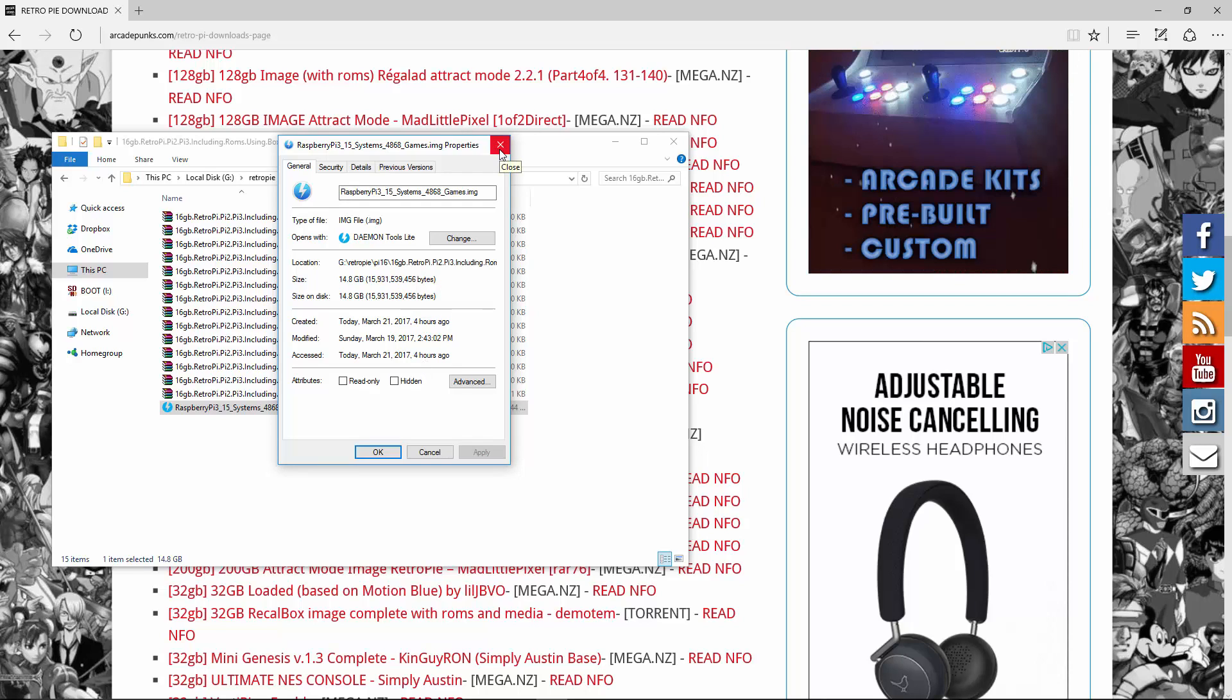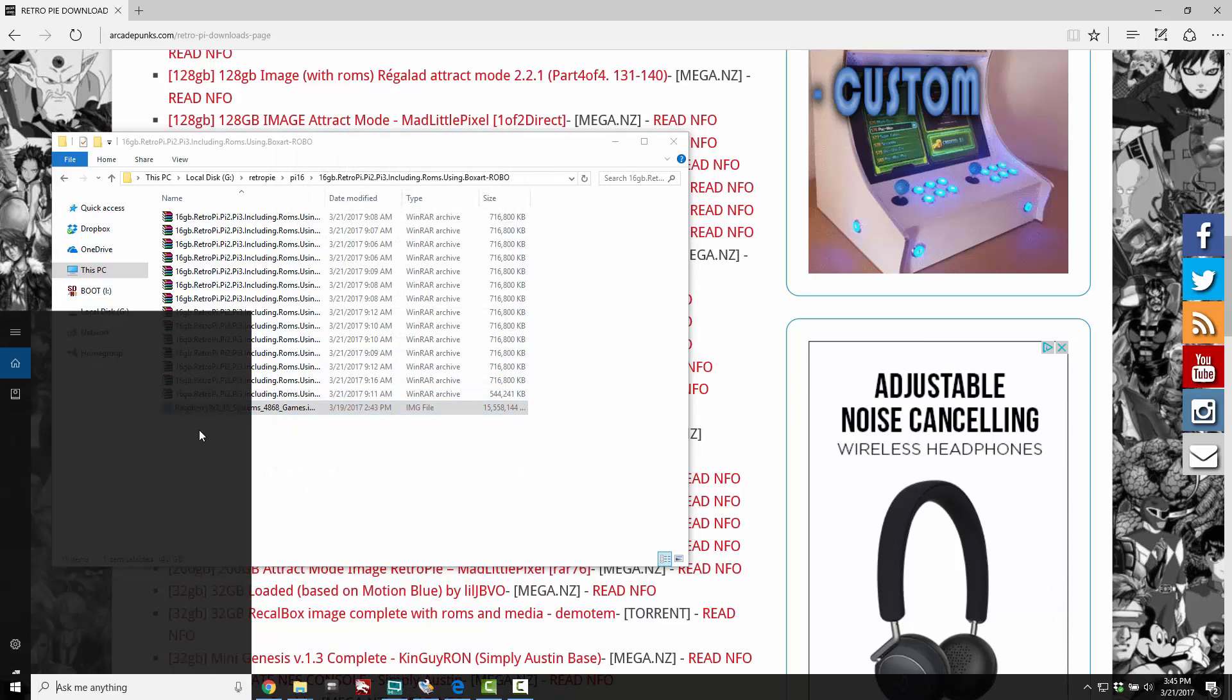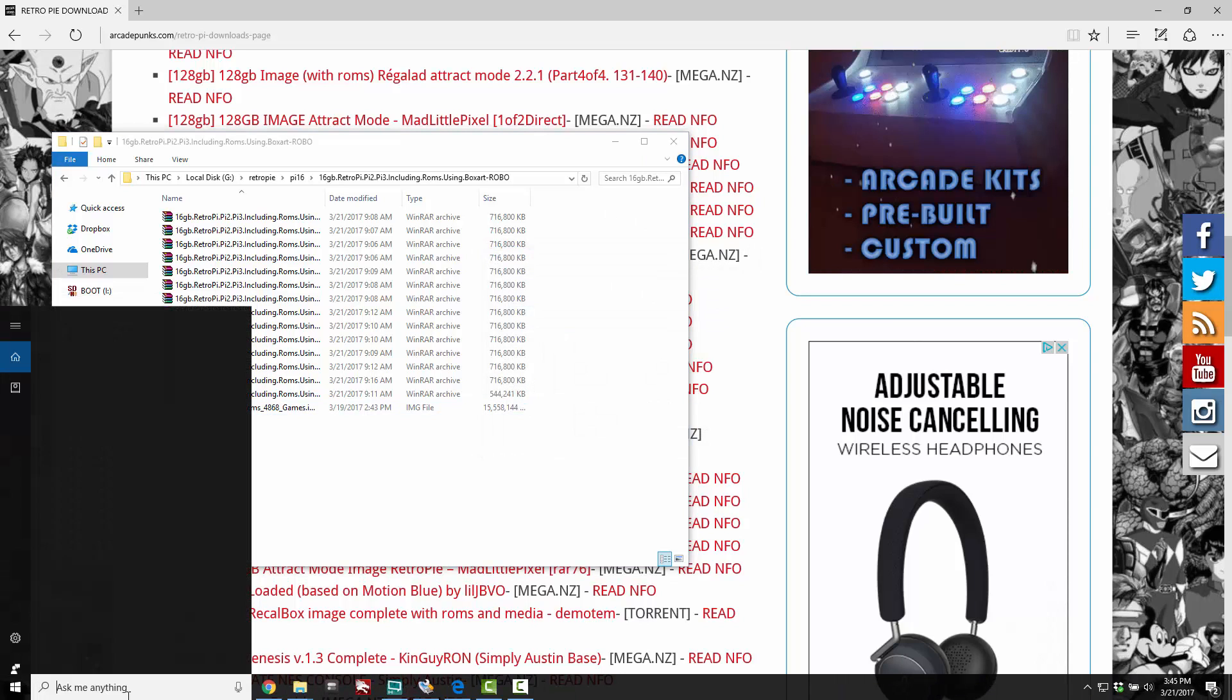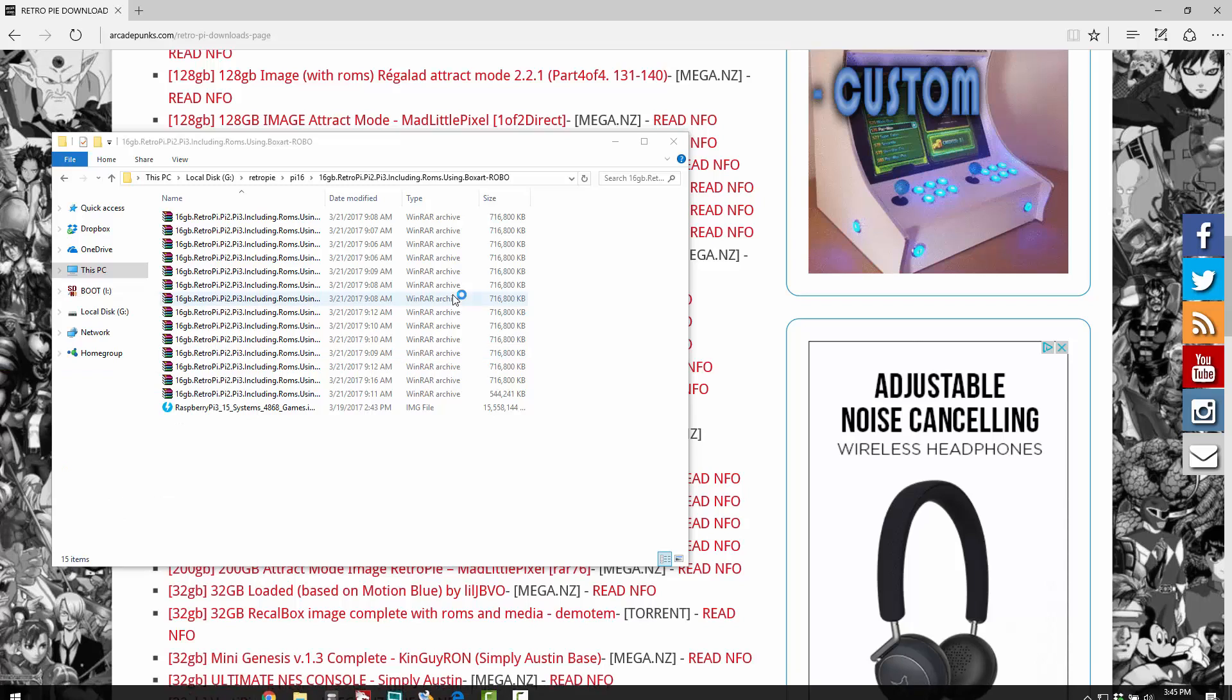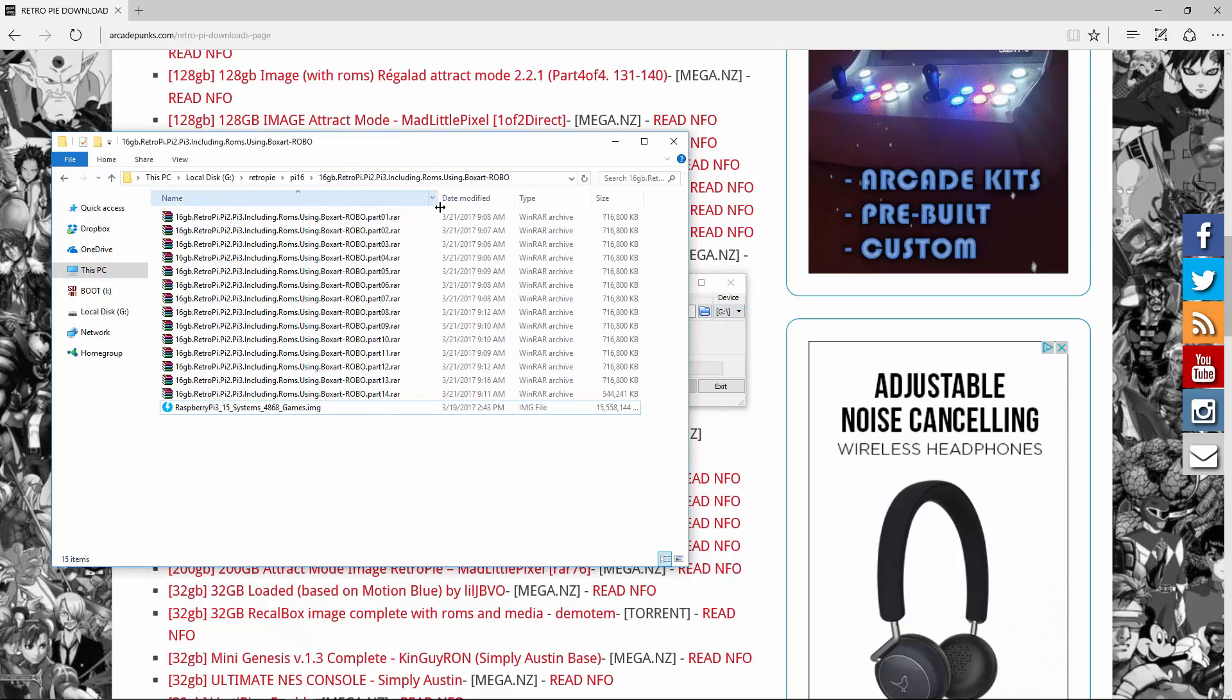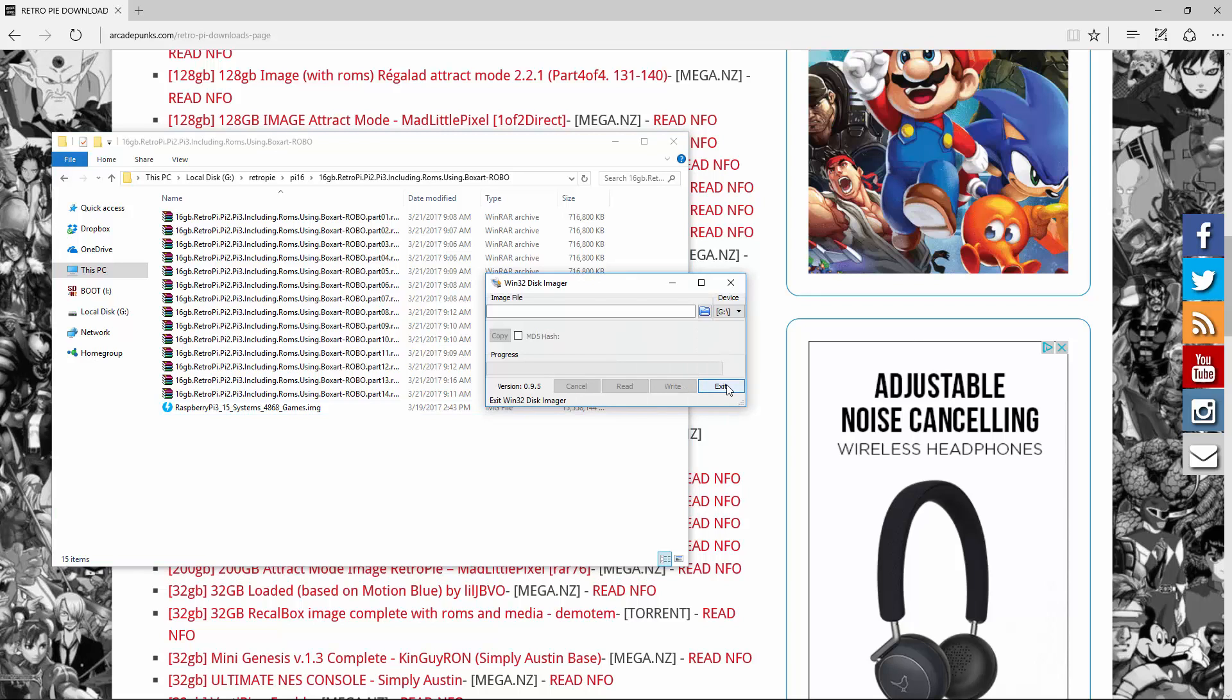Okay, so that's the image. All you're going to do is you're going to run your SD formatter, go ahead and format your SD card, and then you're going to run the Win32, run as administrator, and then make sure you're on the right device. You can't drag, you actually have to click this, go find the .img file.